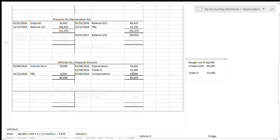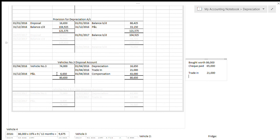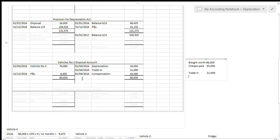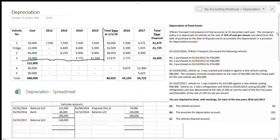The credit side total is 80,650 (16,650 depreciation + 43,000 compensation + 21,000 trade-in) and the debit side is only 74,000, so the difference goes to profit and loss. In this case we made a profit: the vehicle originally cost 74,000 but between the depreciation reduction in value, the trade-in received, and the insurance compensation, it totalled 80,650 — giving a profit of 6,650. That's the disposal question done for 2016.